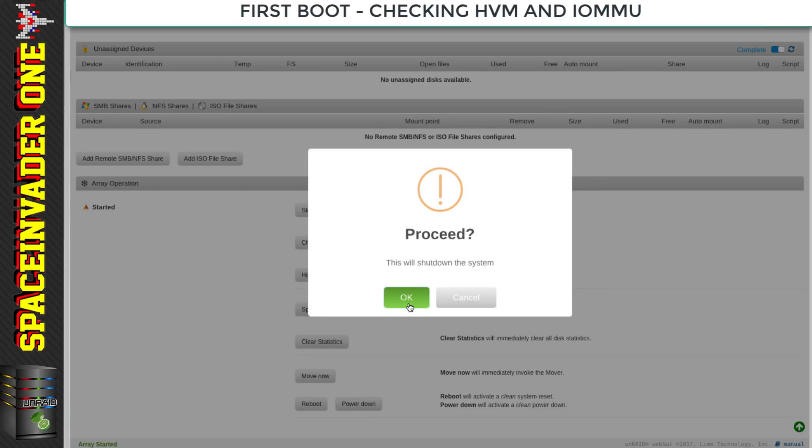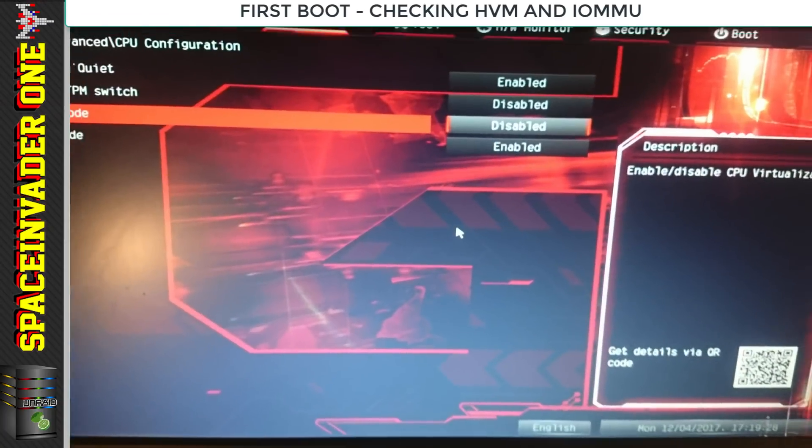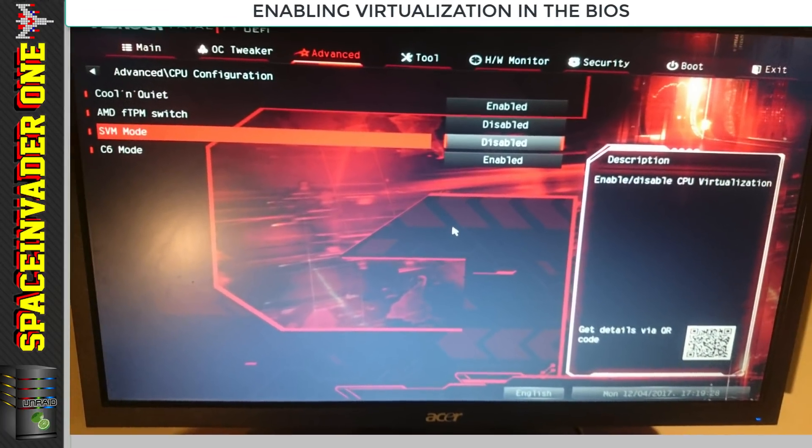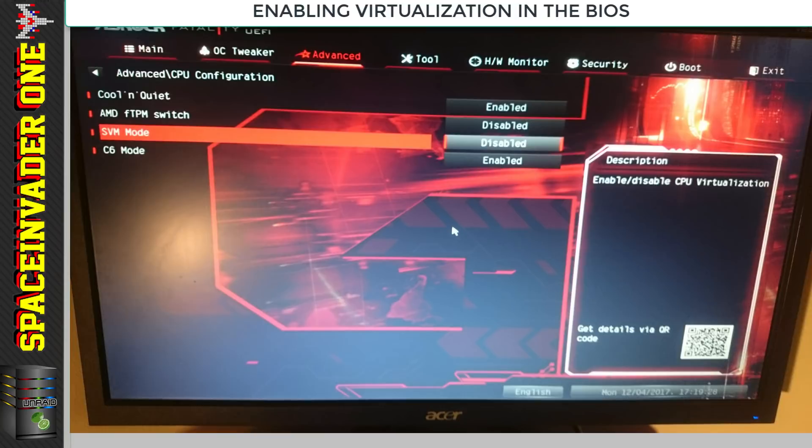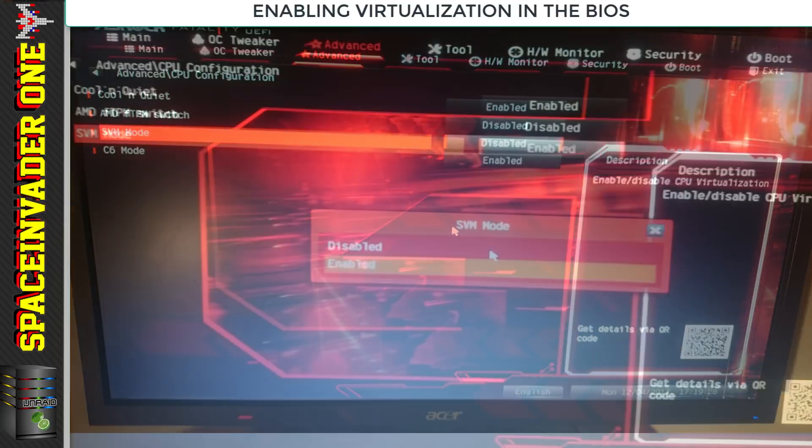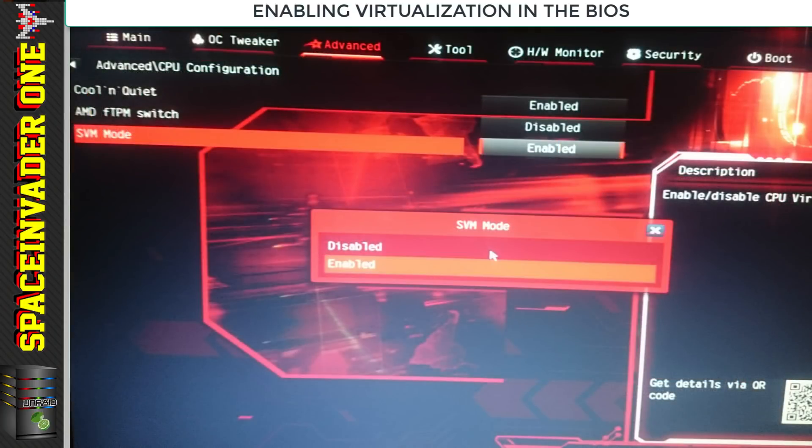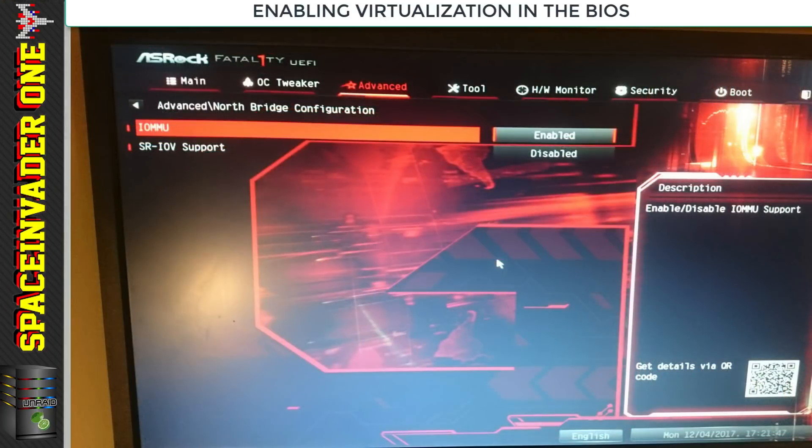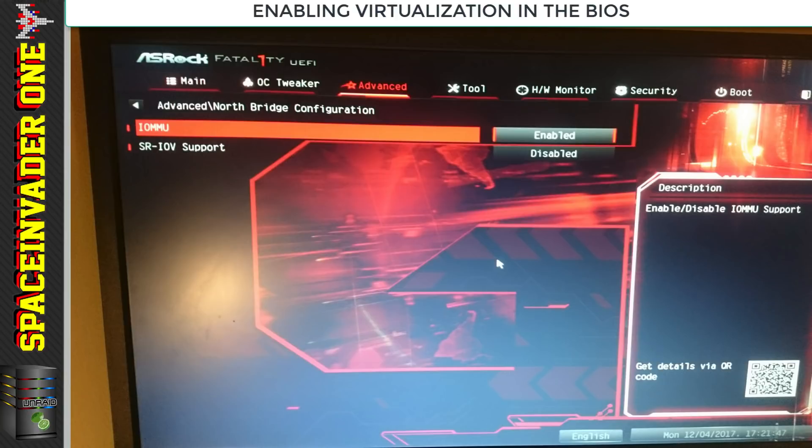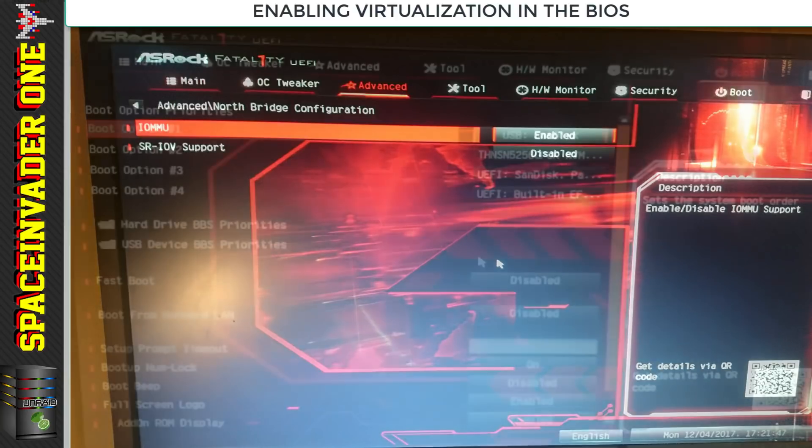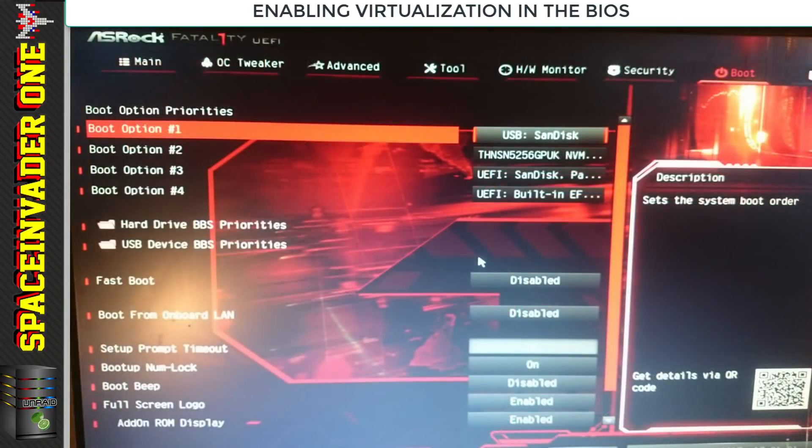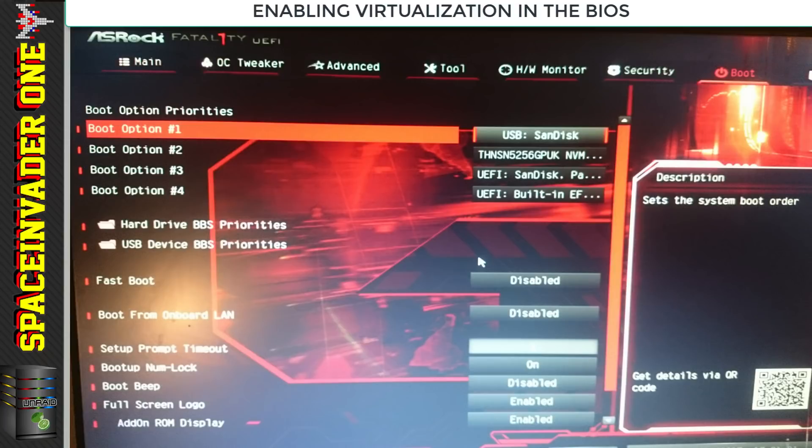Once in the BIOS settings, we need to go to the advanced CPU settings. The virtualization is called the SVM mode, so we need to make sure that's enabled. On my system the IOMMU was already enabled, but if yours wasn't, head across to the northbridge configuration and enable it there. I just want to keep everything standard for now.